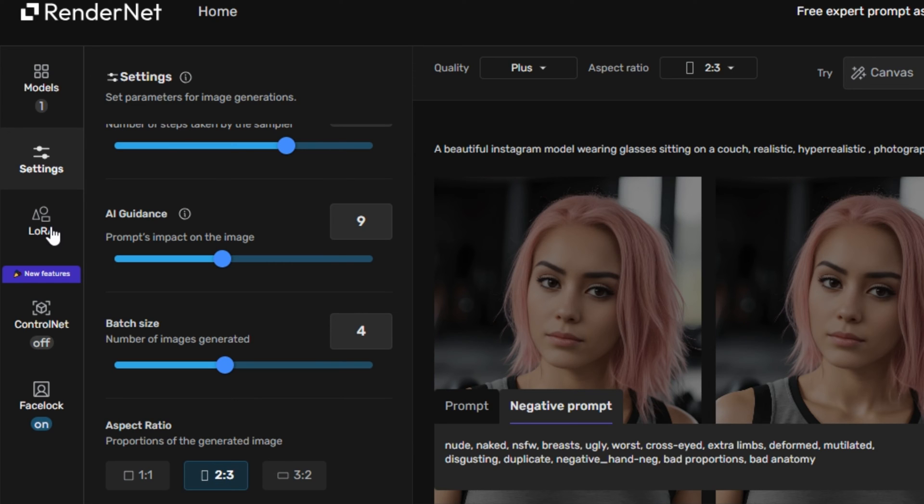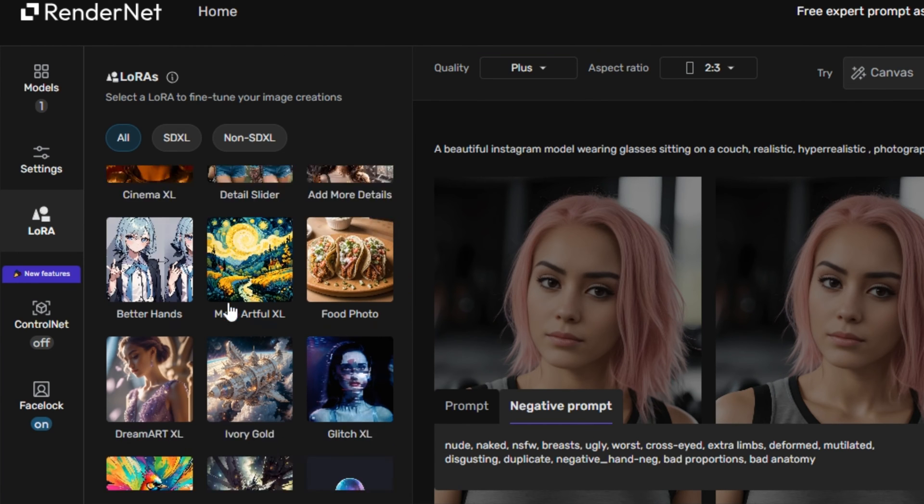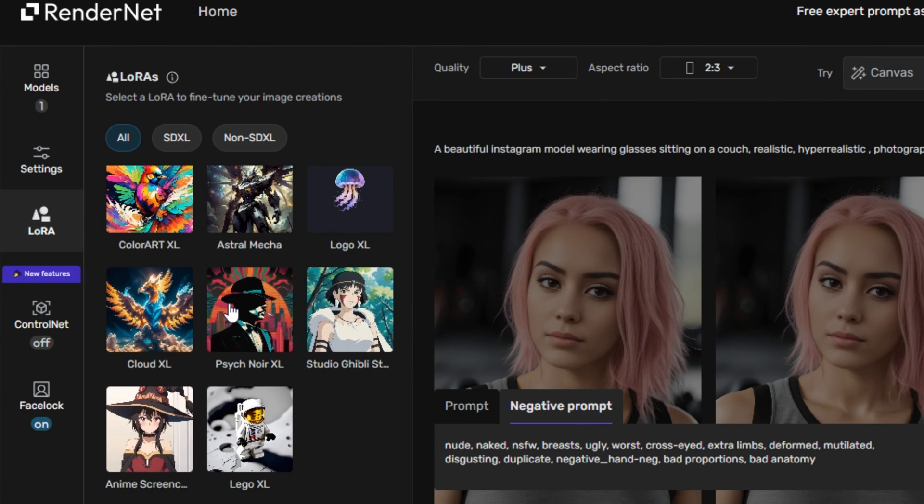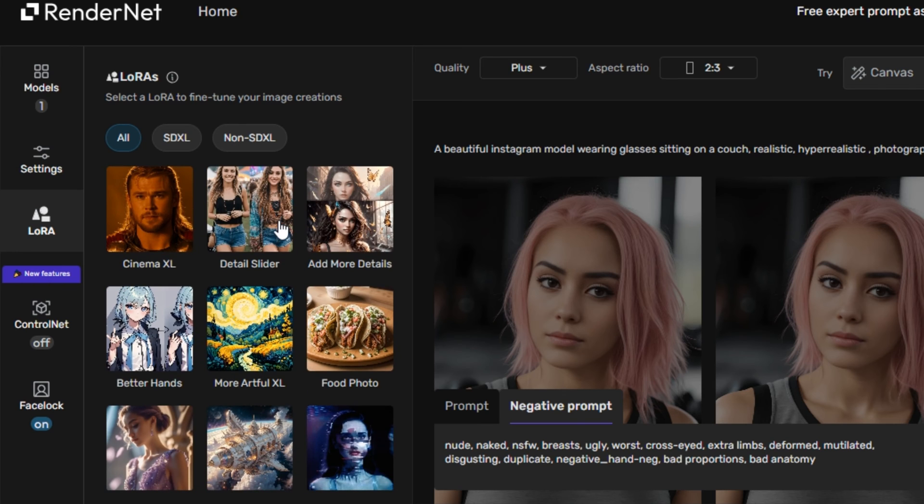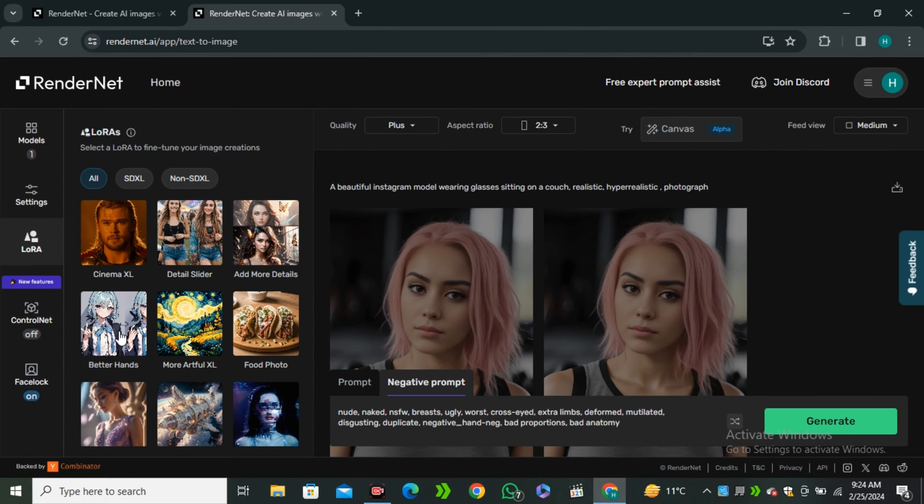And next we have the LoRa models over here. So these are some popular LoRa models over here like Cinema Excel, detail slider, add more details in it, better hands. So I think the better hands is a good one because in most of the cases, the AI messes up with the hands.